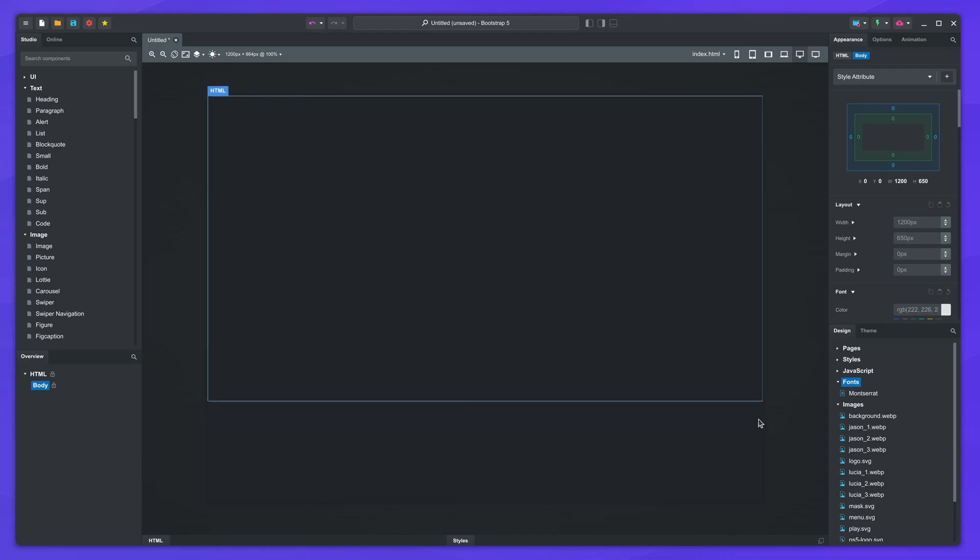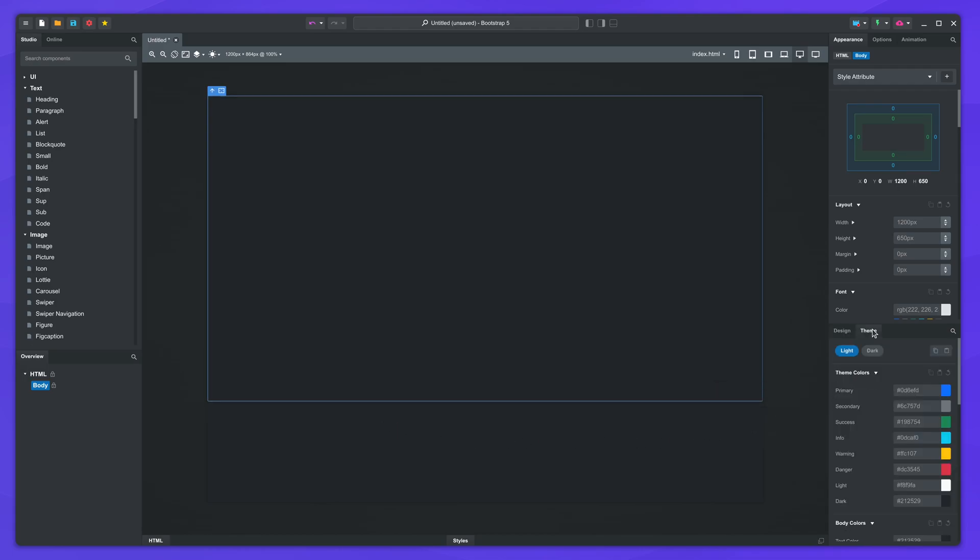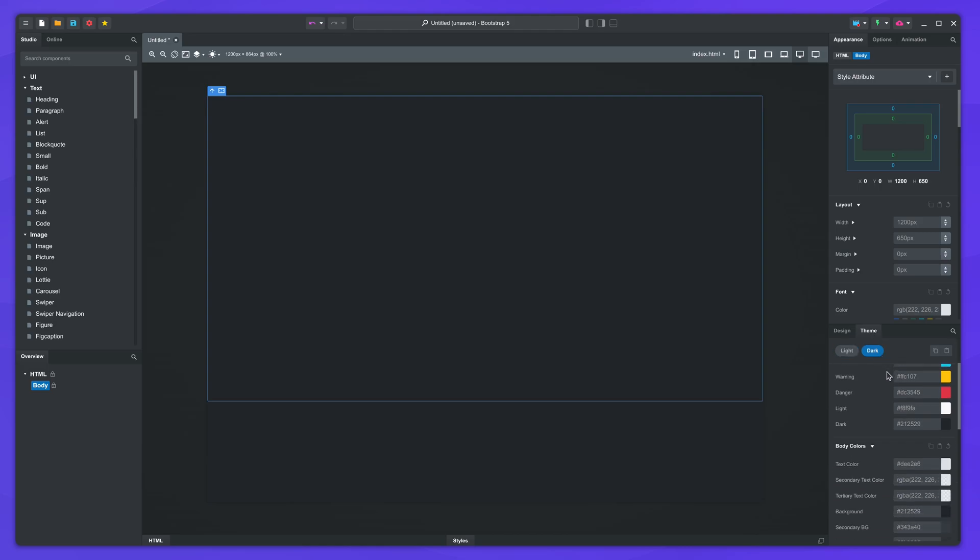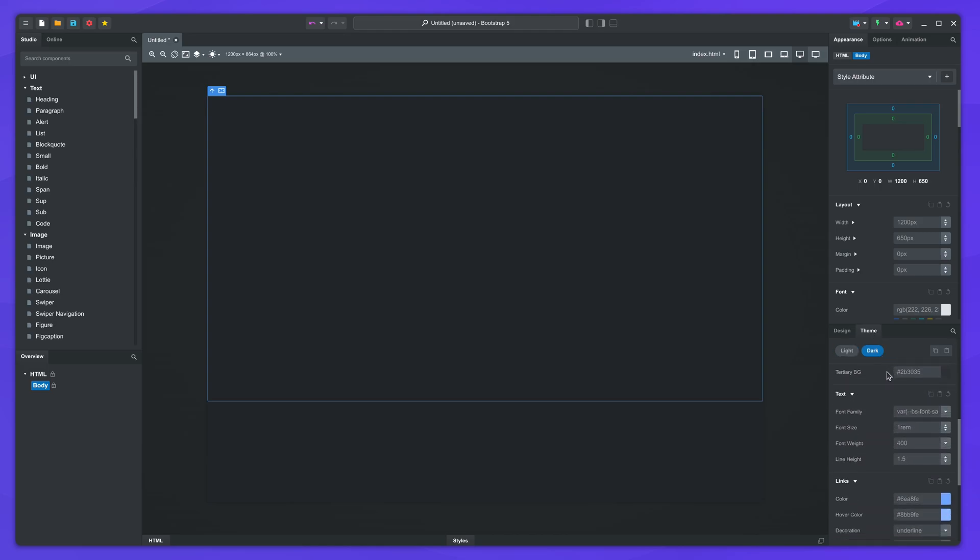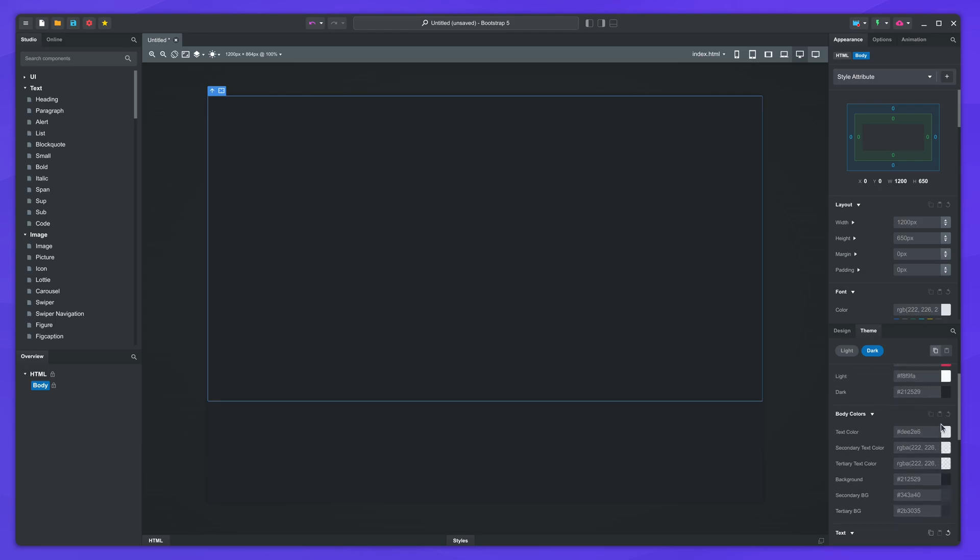This will import the font, but to apply it to the design, we need to set it in the theme panel. Switch to dark mode and apply it in the font settings. I will also set the text and background colors.